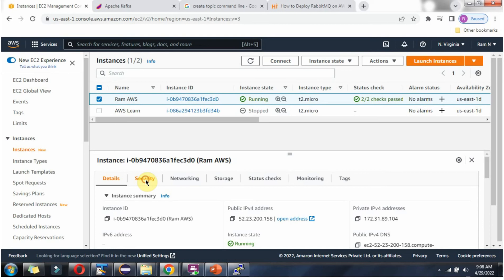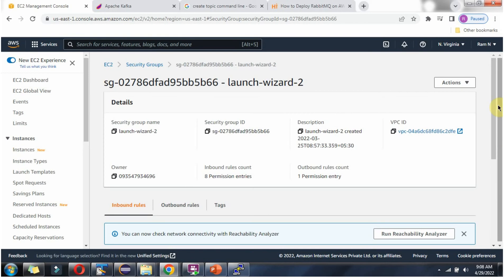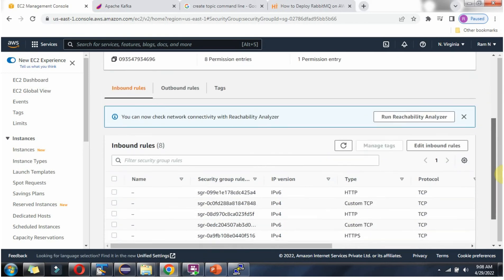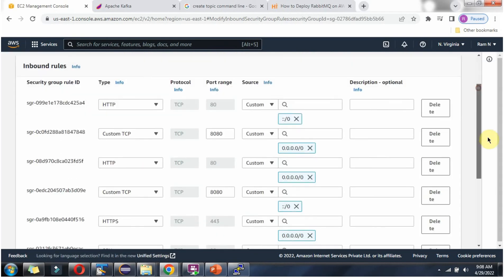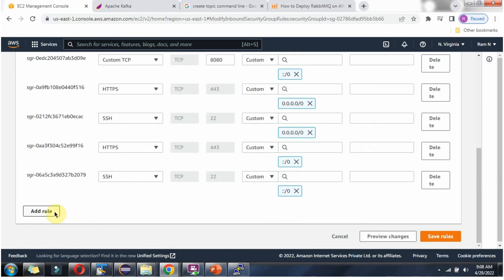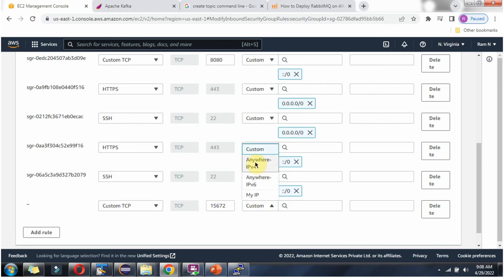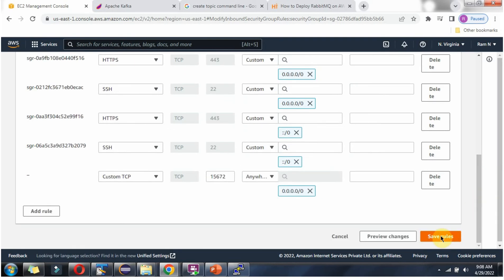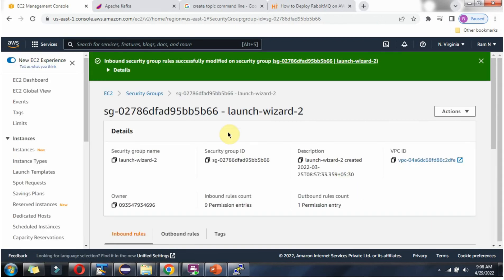Click on Security, then click on the security group. Click on Edit Inbound Rules, then Add Rule. Select Custom TCP, enter port number 15672, and select Anywhere IPv4. Click Save Rules, and it is successfully updated.